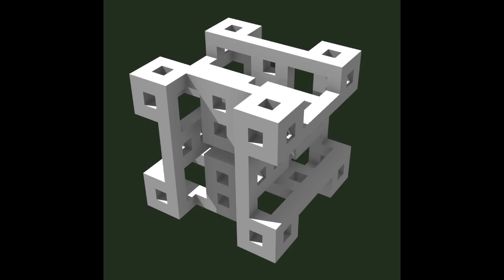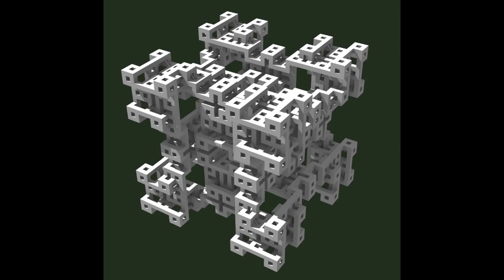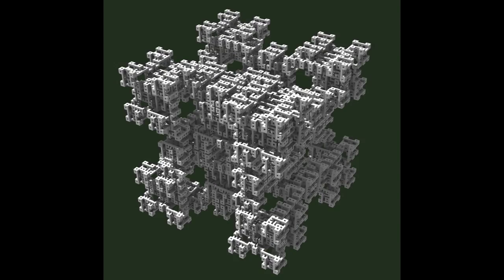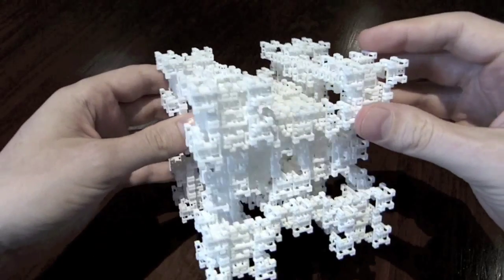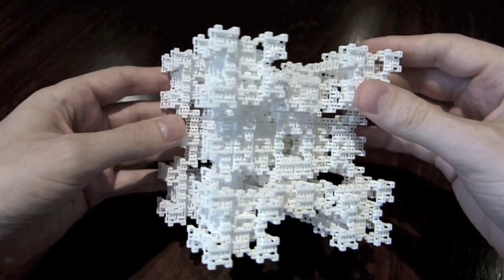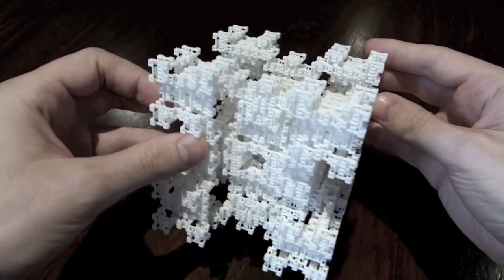You start with a cube, perform your substitution moves four times, and this is what you get. This is Fractal Graph 4.